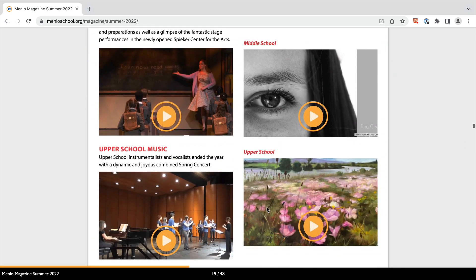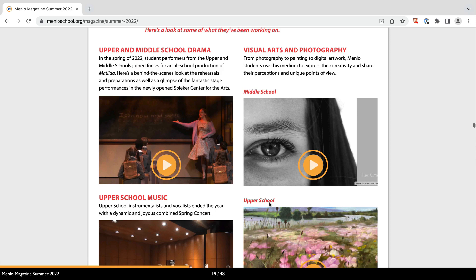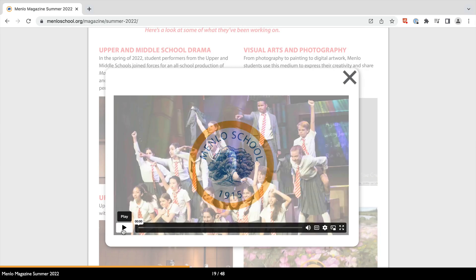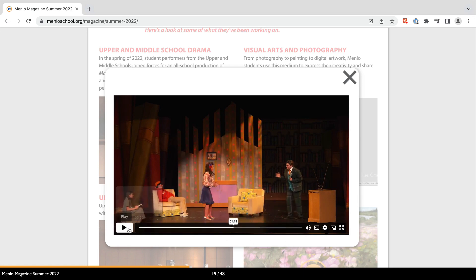Here we have more integrated videos with the minimal play button — nice and clean. It makes it so easy to keep that familiar newsletter or magazine look, but instead of a still image, the videos add some dynamic movement and visual interest. Like this one for the drama production — what better way to highlight the production than to include clips from the show?